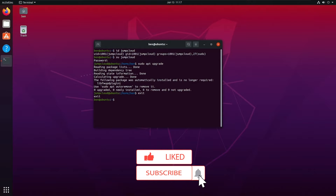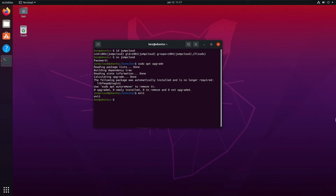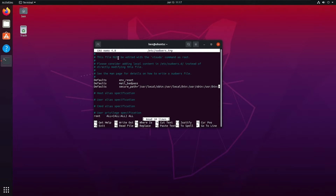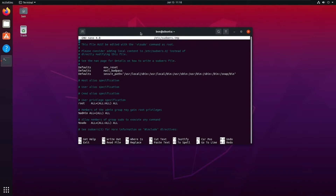Now let's say we don't want this user to be able to run 'sudo apt upgrade.' This is done by modifying the sudoers file. I want to caution you: if you mess up the sudoers file, you will essentially lock your system out from being able to elevate privileges. There is a utility on Linux called visudo, and you will definitely want to use this. Let's first take a look at the sudoers file itself by running 'sudo visudo' and then examining '/etc/sudoers.'